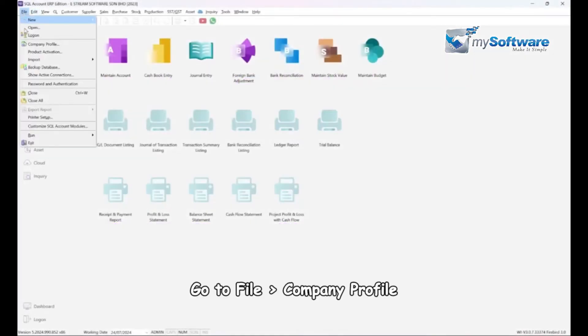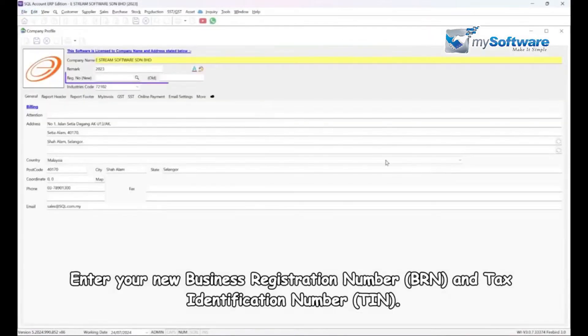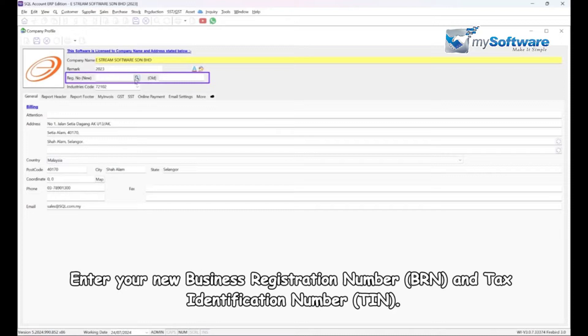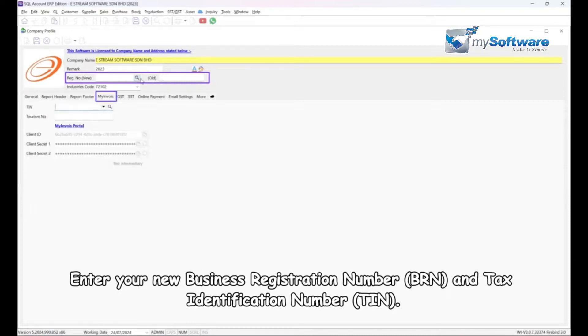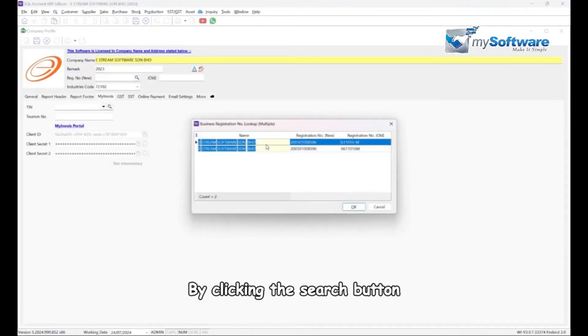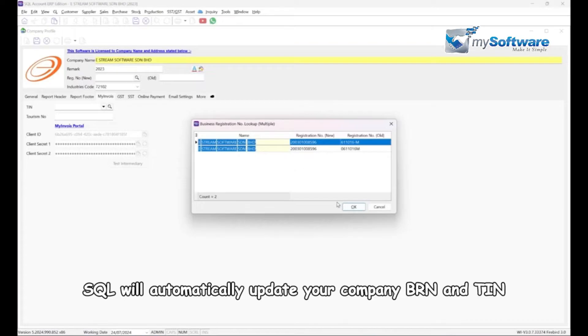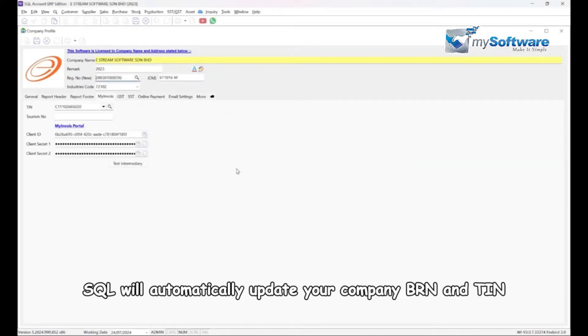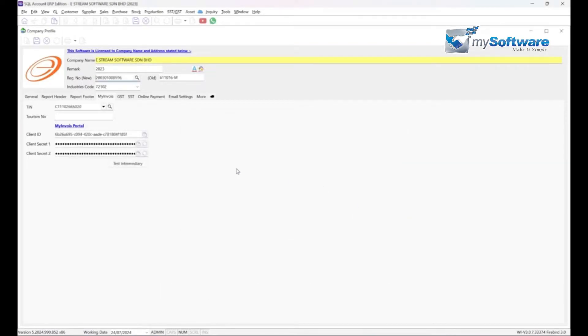Step 1, go to File, Company Profile. Enter your new business registration number and tax identification number. By clicking the search button, SQL will automatically update your company BRN and TIN.